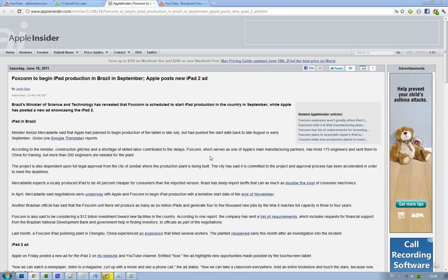And if you don't have an iPad, if you want an iPad fast, well it's going to go even faster now with this new factory that is going to be set up in September.